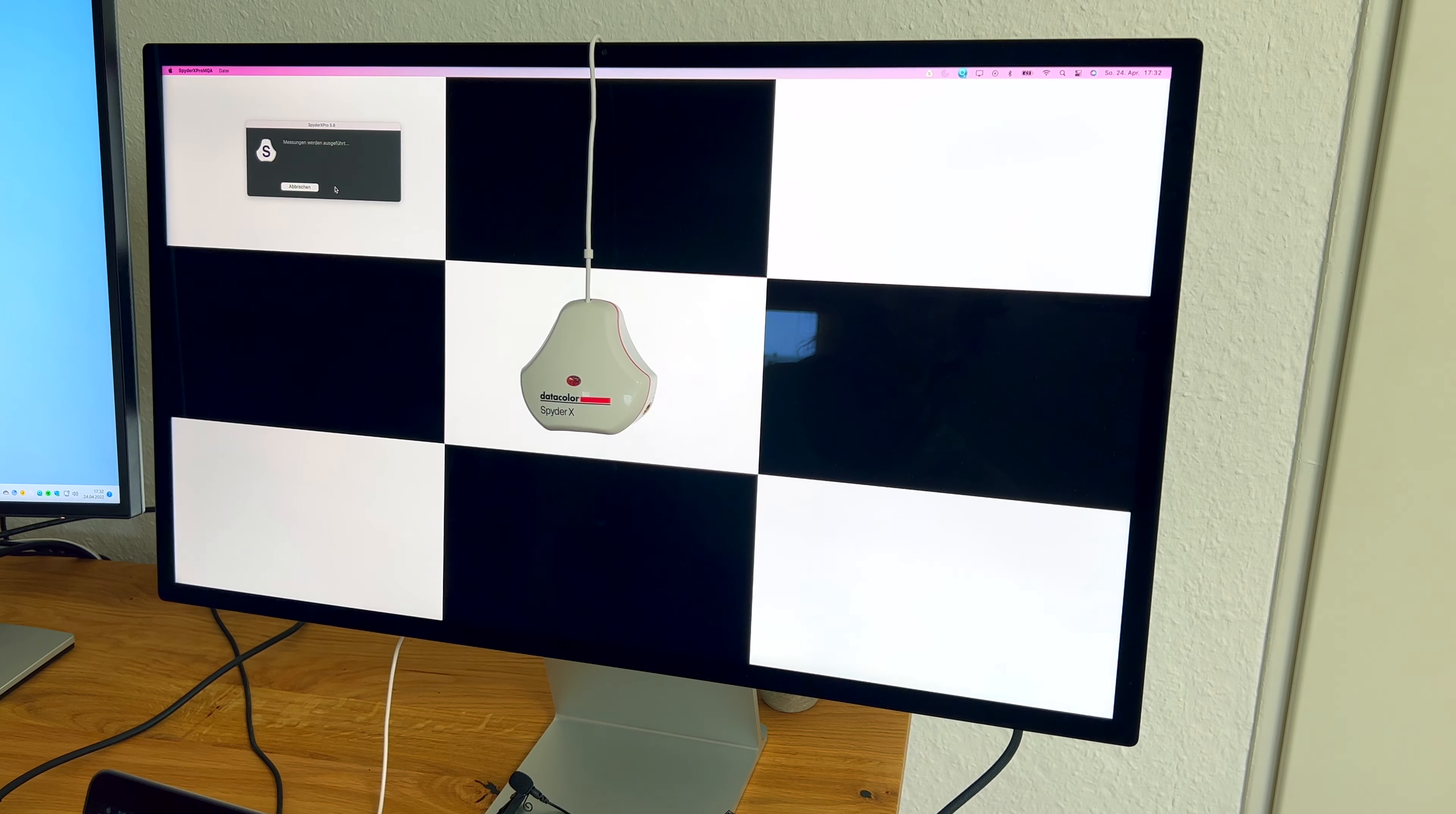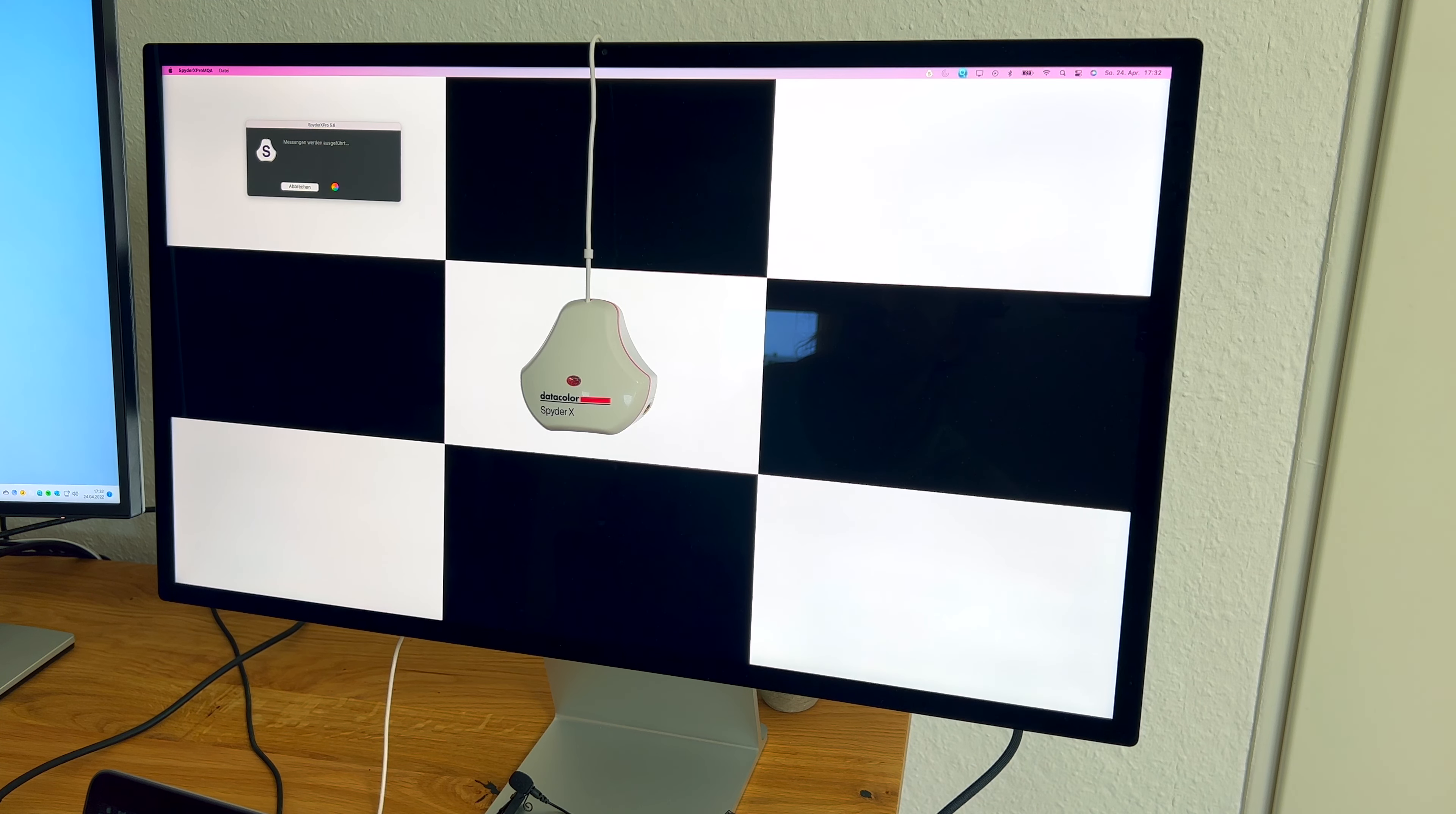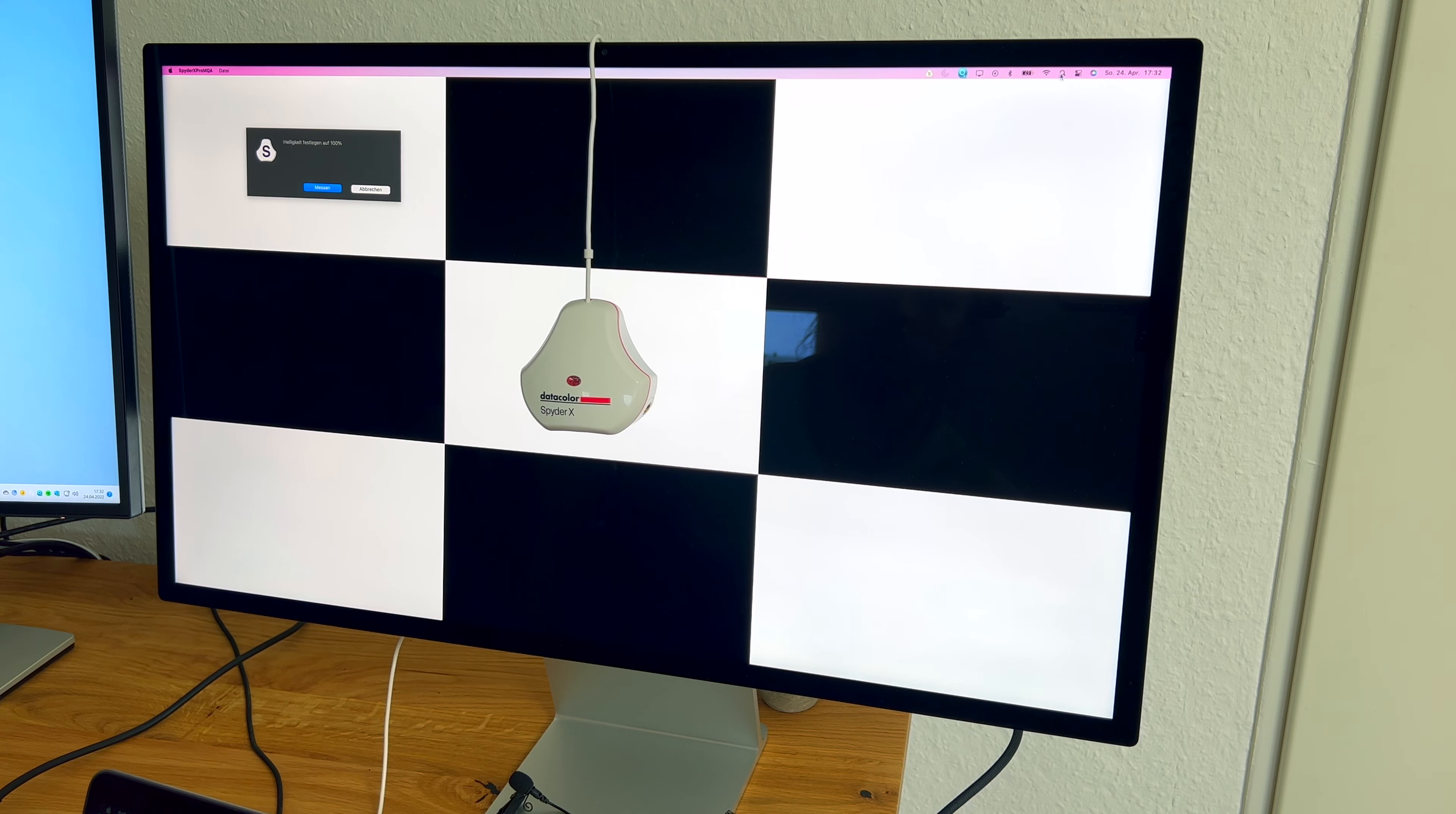Das Kontrastverhältnis ist auch 1000 zu 1. Das heißt, dass die weißen Bildpunkte tausendmal heller sind als die schwarzen Punkte beziehungsweise das dunkle Bild. Ich habe gemessen mit dem Kalibriergerät ein Verhältnis von 1140 zu 1, somit mehr als erreicht.